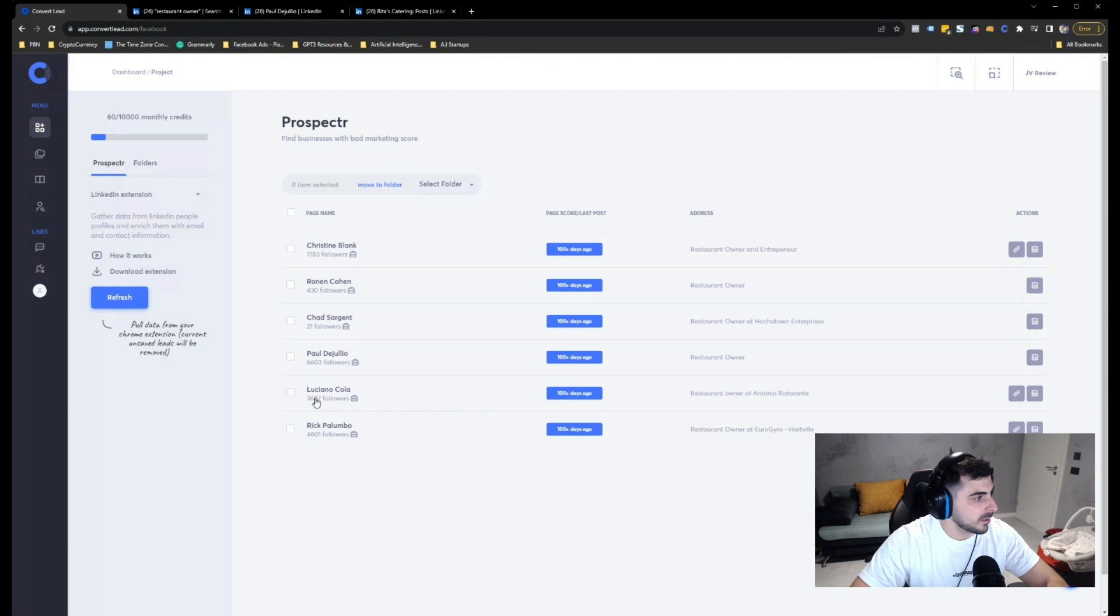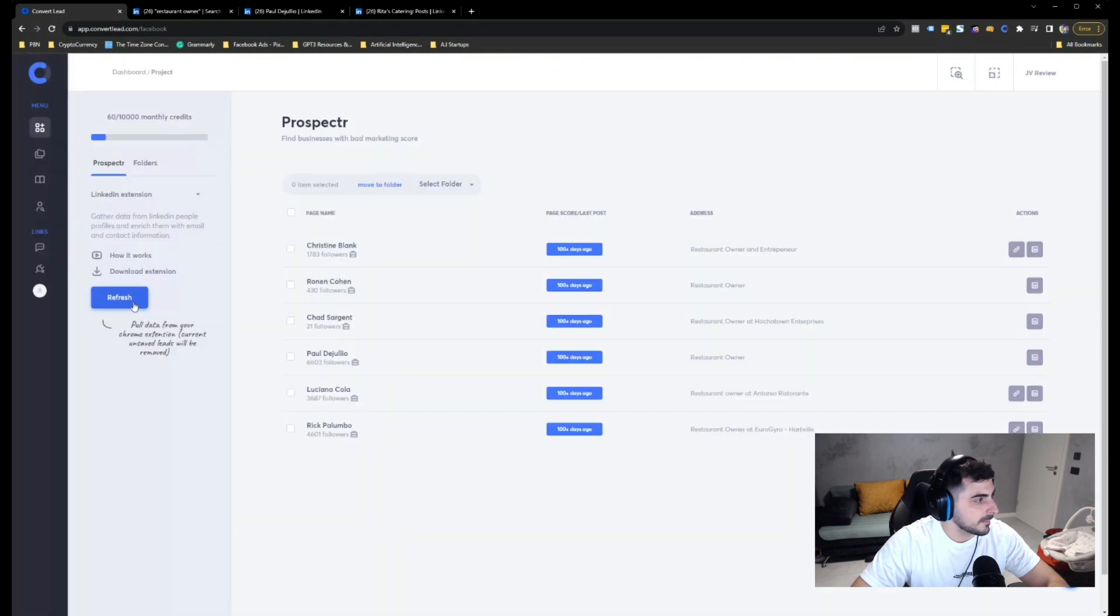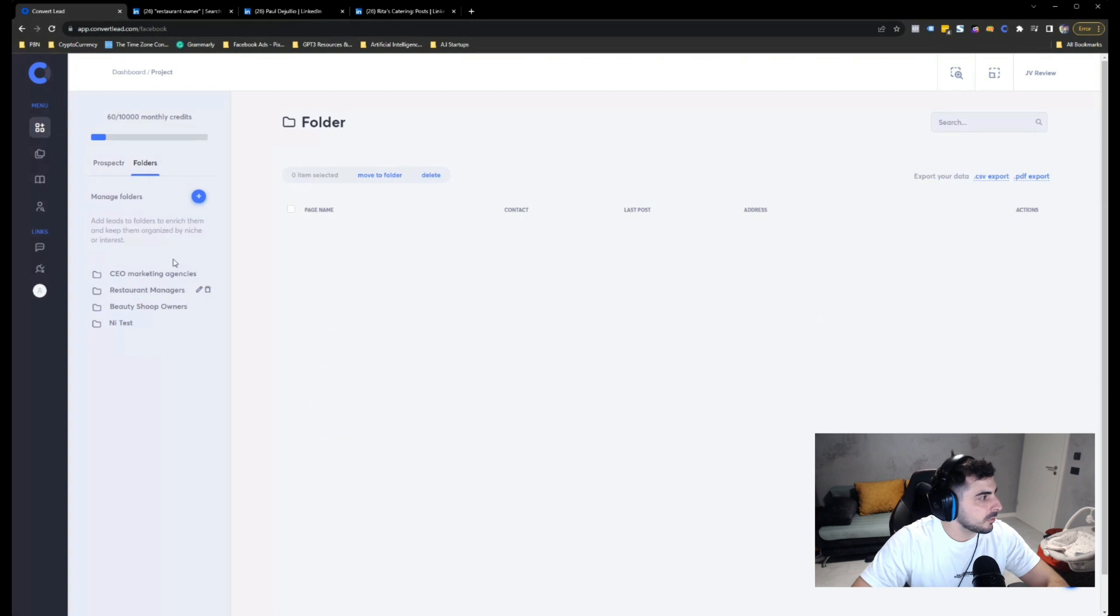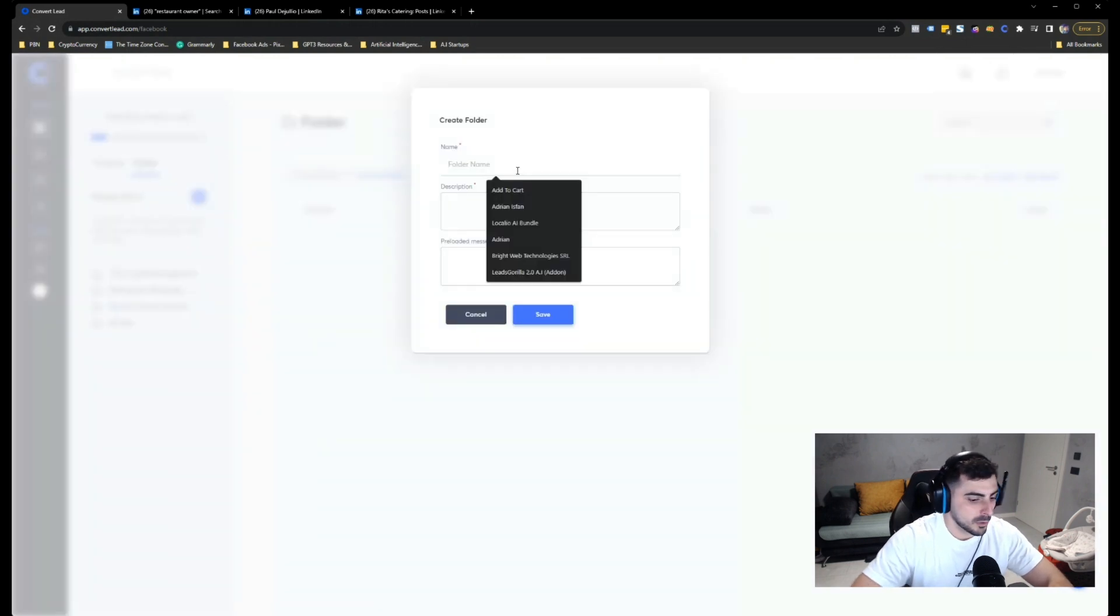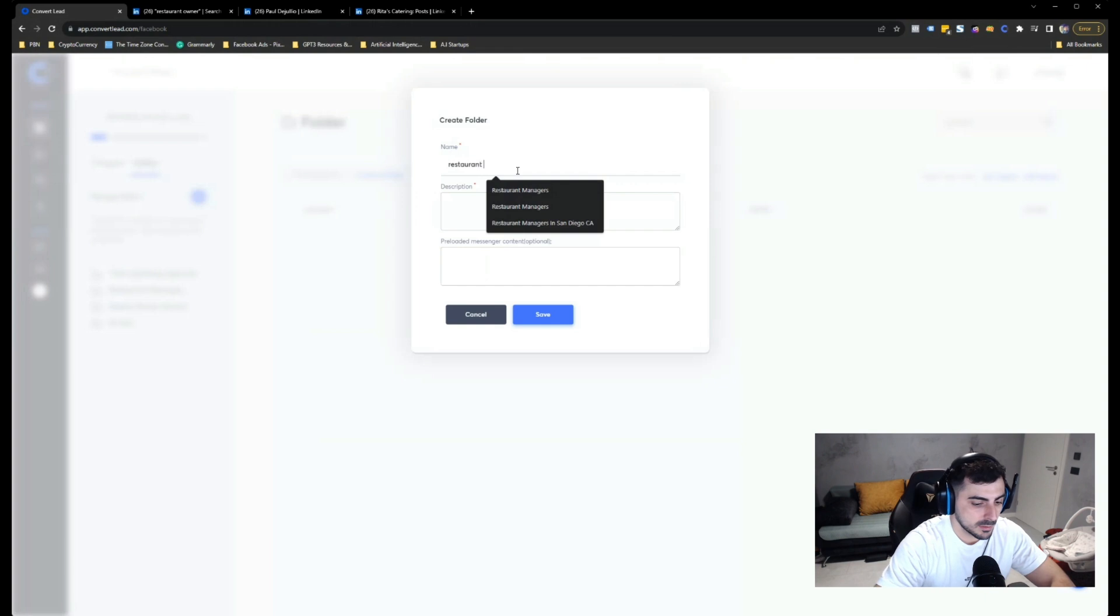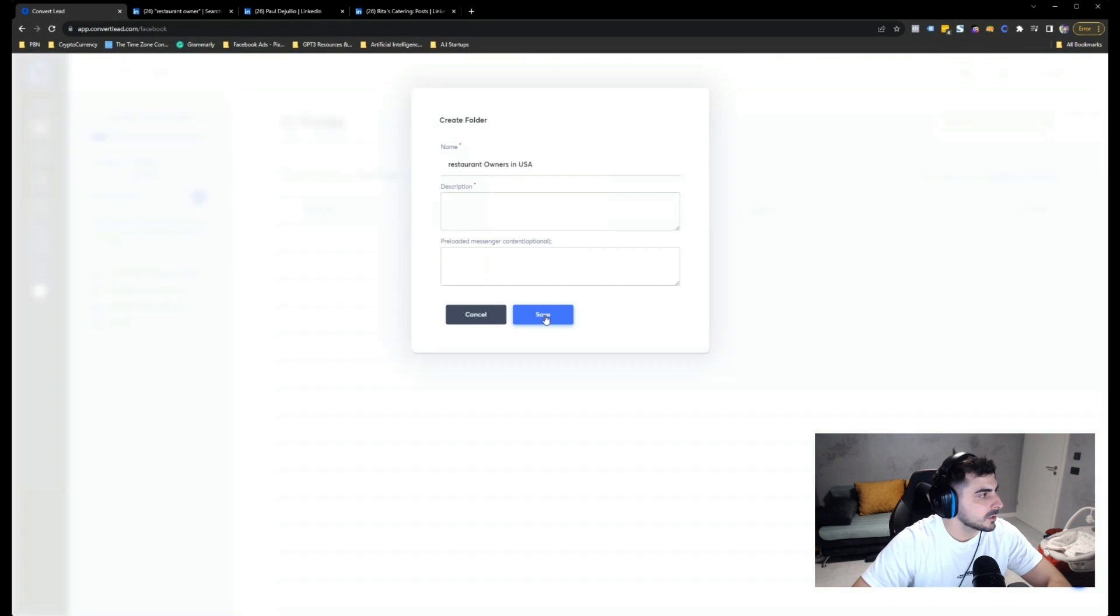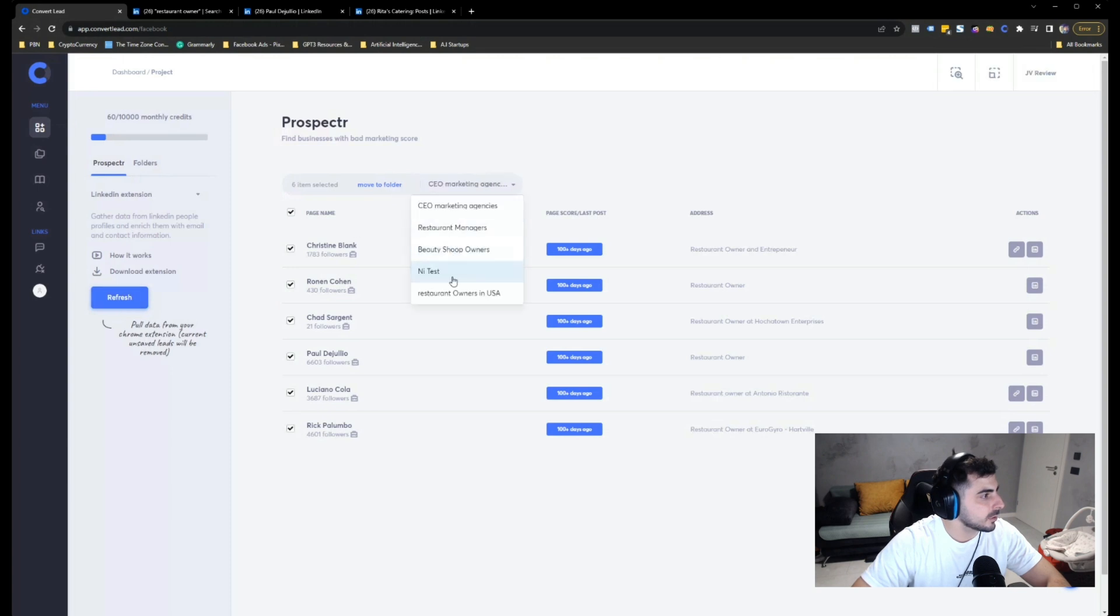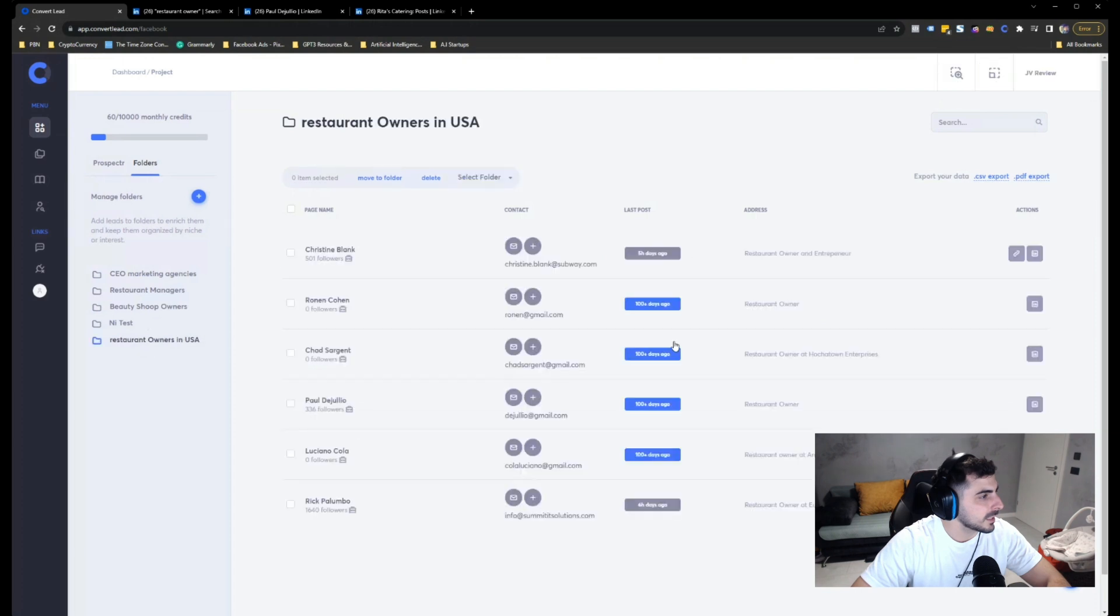Okay. So we found seven leads during this time frame. Let's just go ahead and refresh. And you can see that we are starting to populate this over here. And we have the page score, last post, when they last posted, some of the links over here. We cannot speed up the process because there's a lot of background checks that the system is doing on your behalf. Rick Palomo, Luciano Cola, Chad, Ronan, Paul. All of these guys are actually restaurant owners, right? So if we want to sell restaurant marketing services, this is the perfect list. What we can do now is actually go here into the folder section, just create restaurant owners in USA. I'm going to hit save. So I have the folder ready. Let's select the list that we already have. We're going to select the folder, restaurant owners in USA, and move to the folder.